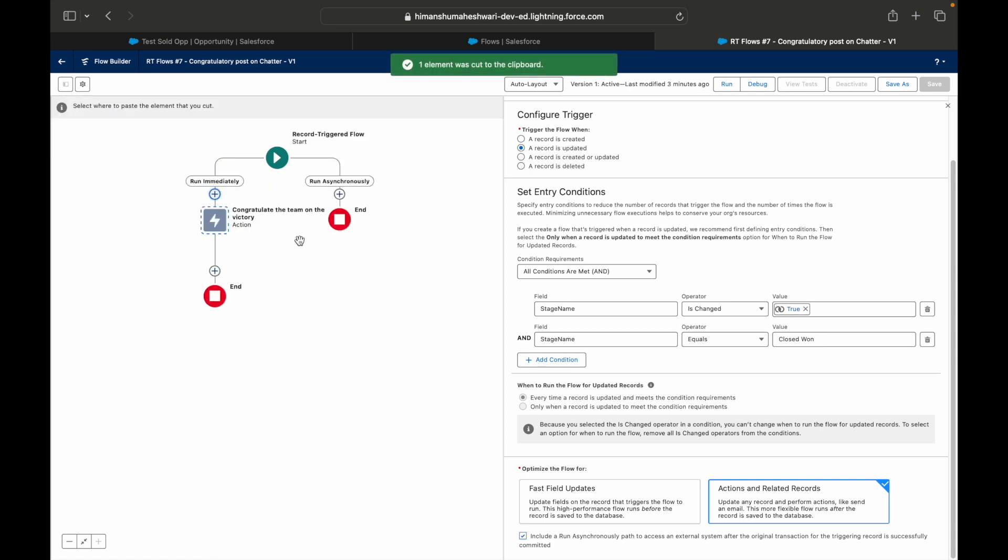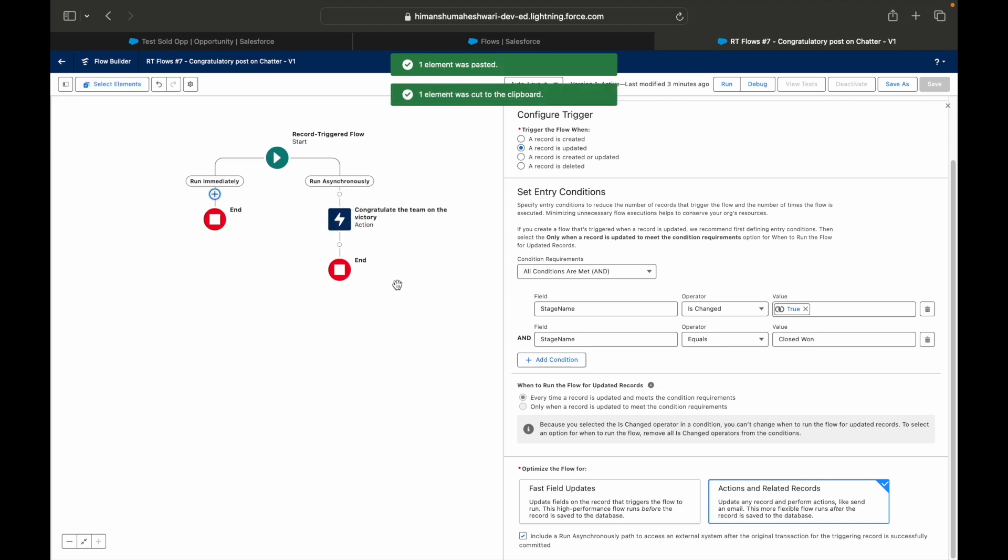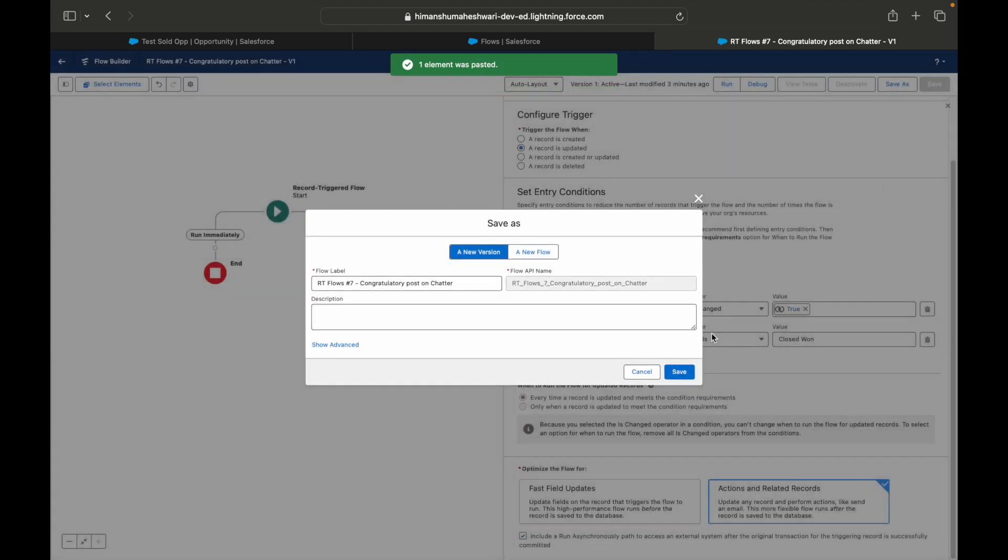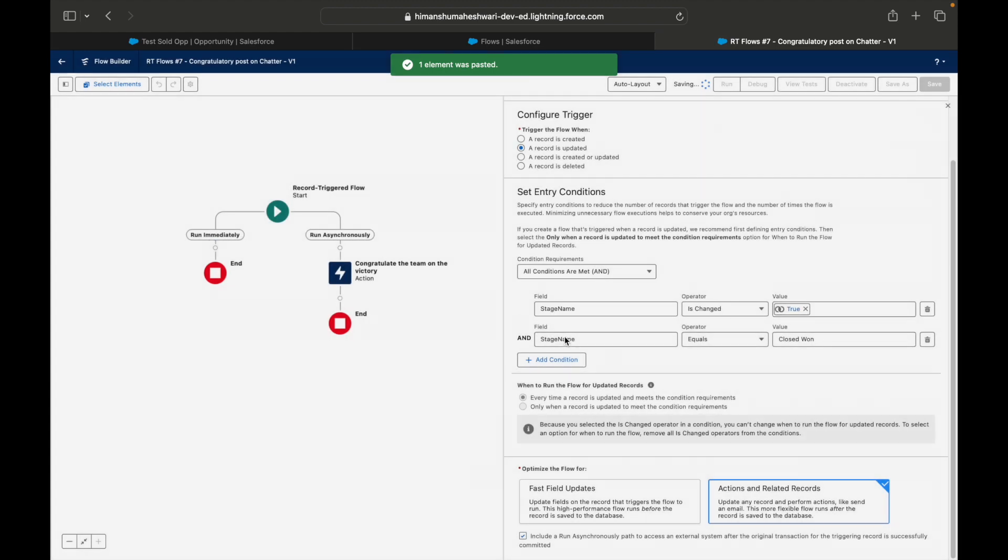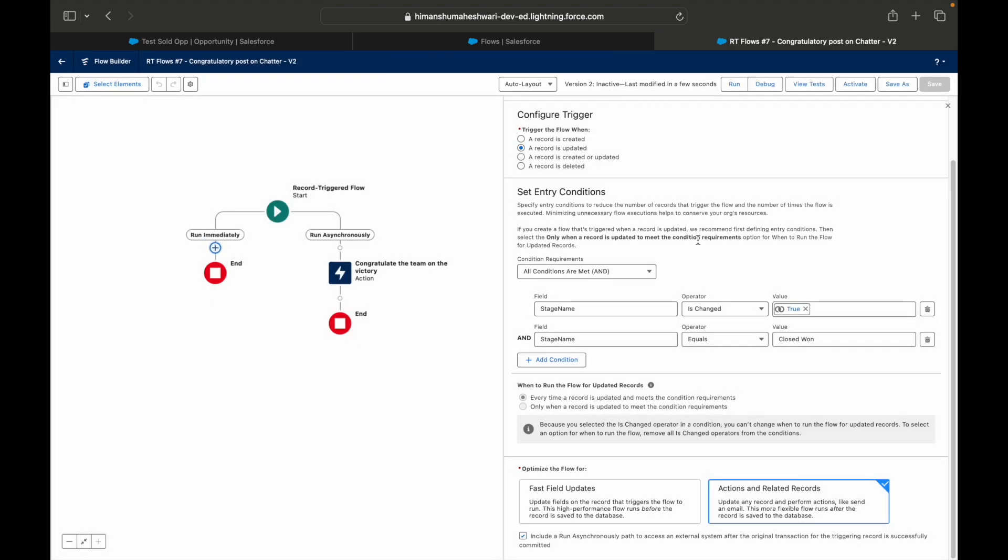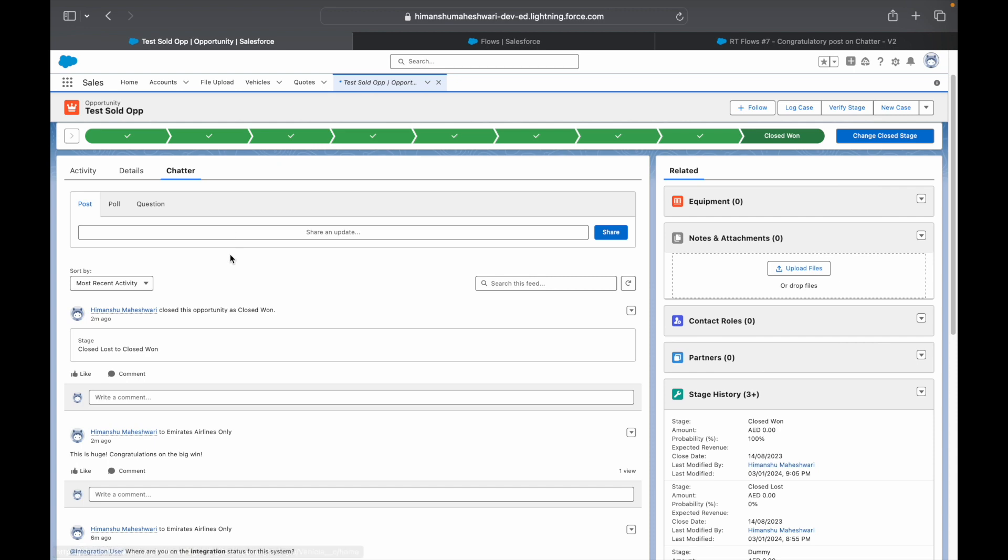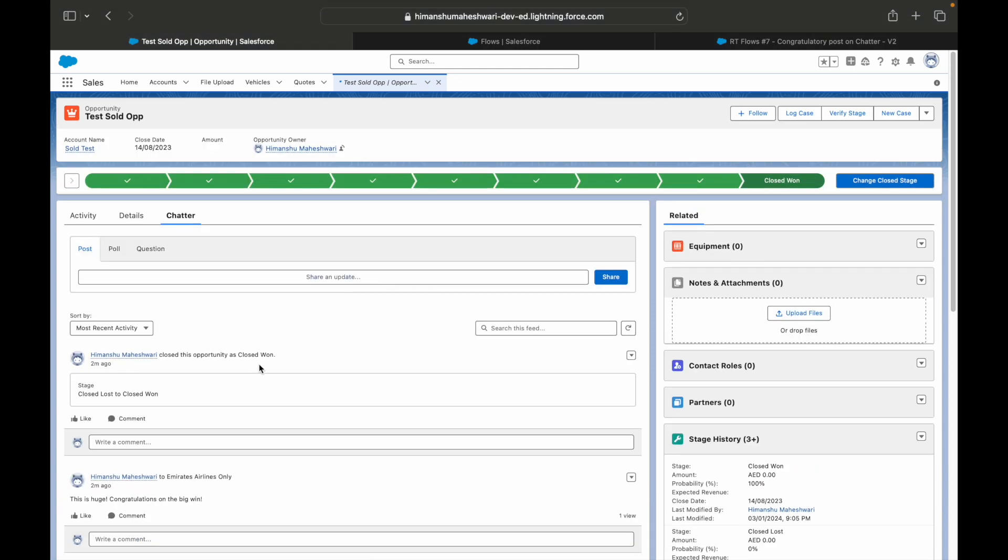What we can very well do is just simply cut this element and we can post to Chatter a bit later. It's not like I immediately need it. I can just move this to the asynchronous path. Will something go wrong if I do it asynchronously? No, nothing will go wrong. It's only that whenever the resources are available from Salesforce, the asynchronous path will run and it will also not tamper the current flow.